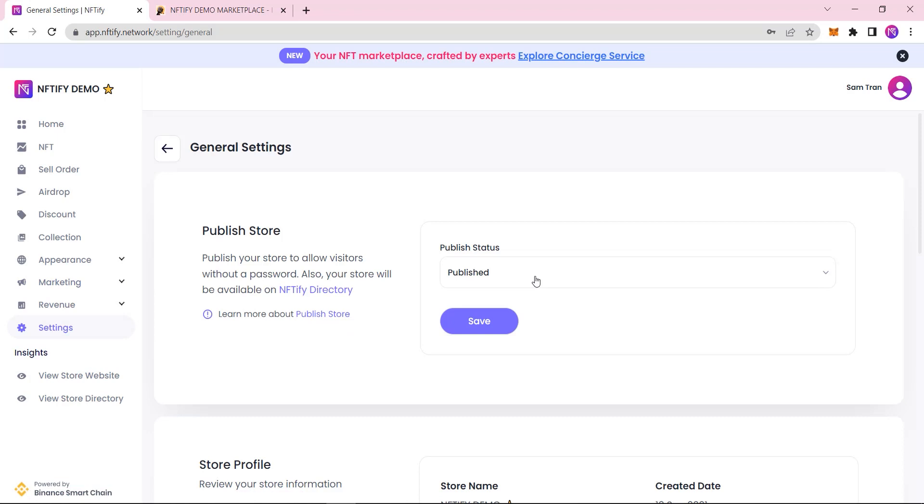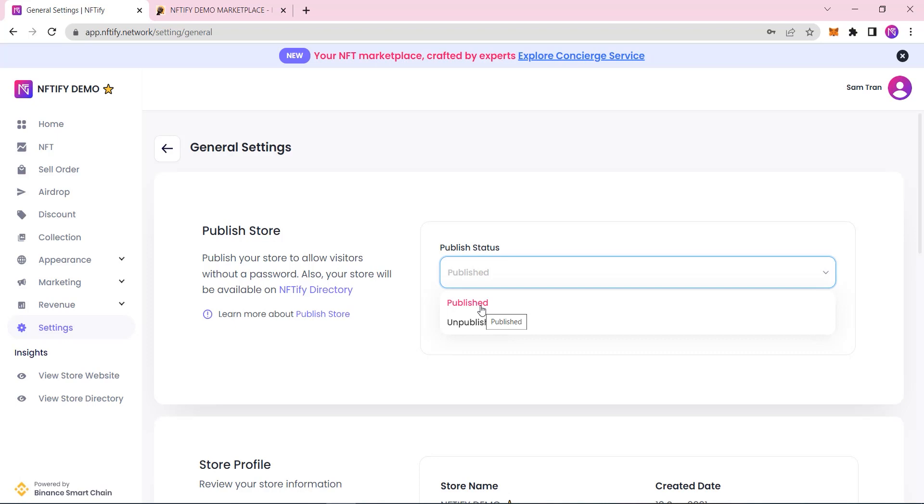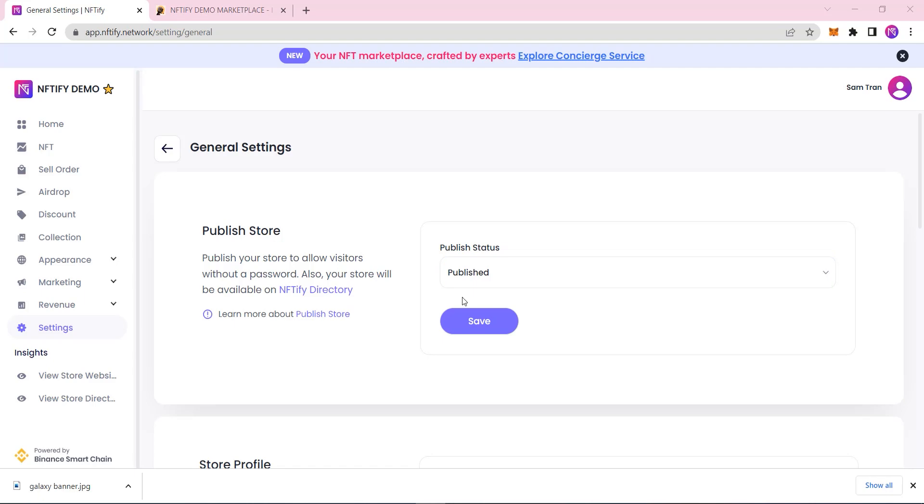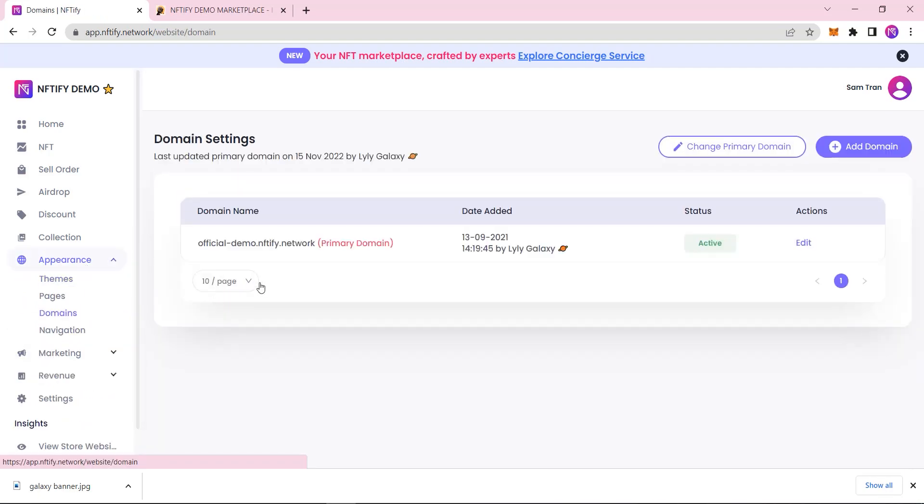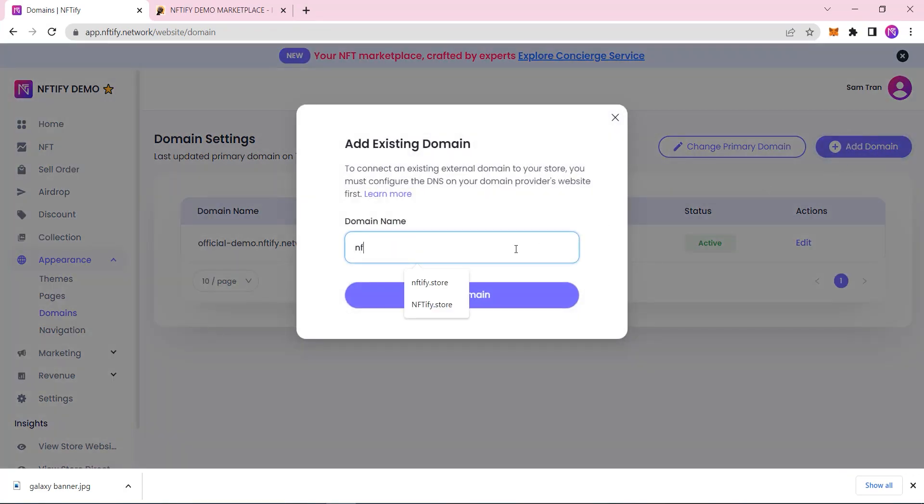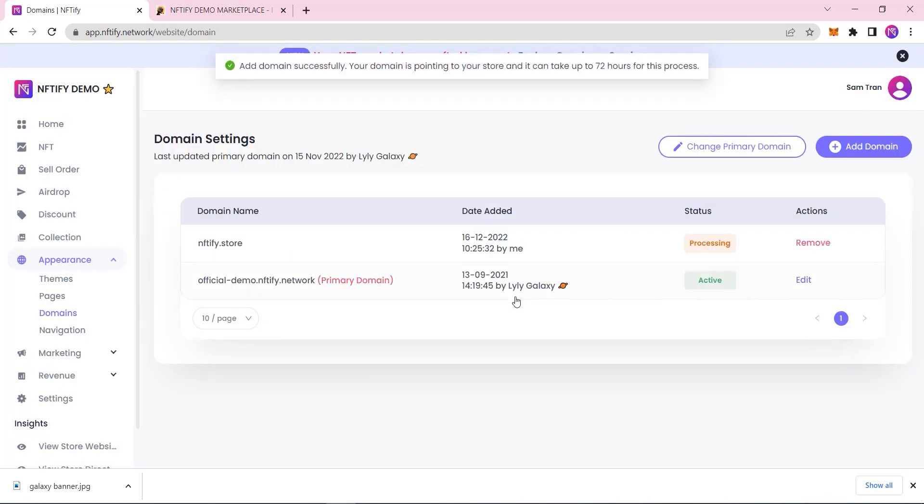When everything is done, click that Publish button and your NFT marketplace will be ready for its first visitors. Once published, the NFT marketplace will use our Niftify.network subdomain. But you can also use your own domain by navigating to Appearance Domains. In fact, we recommend using your own custom domain, as it is a good way to set your NFT marketplace apart from others.